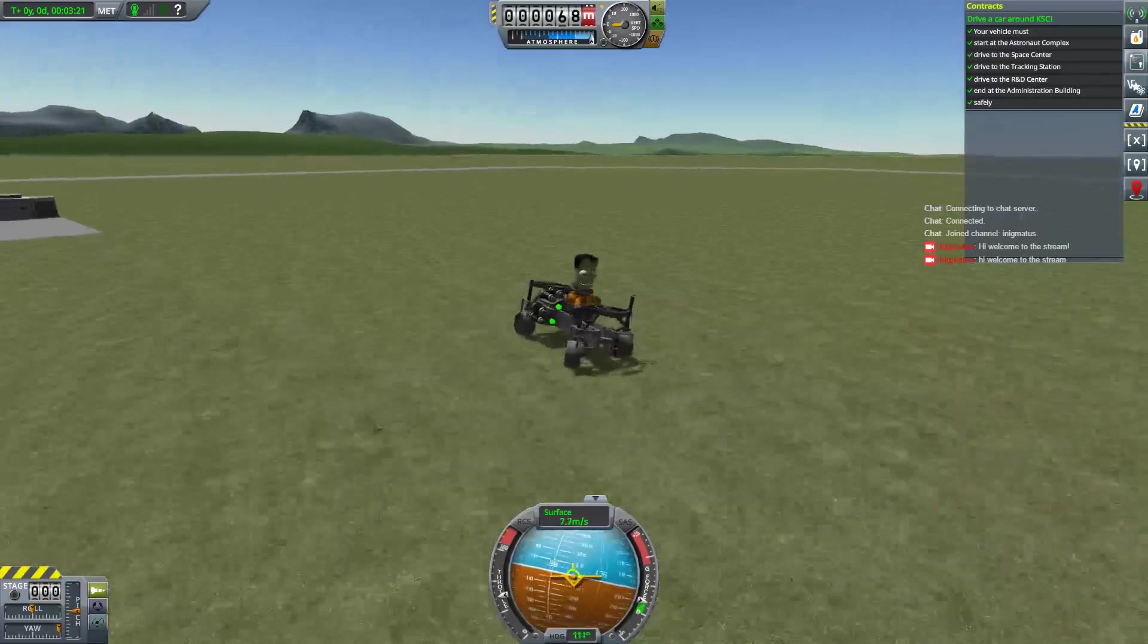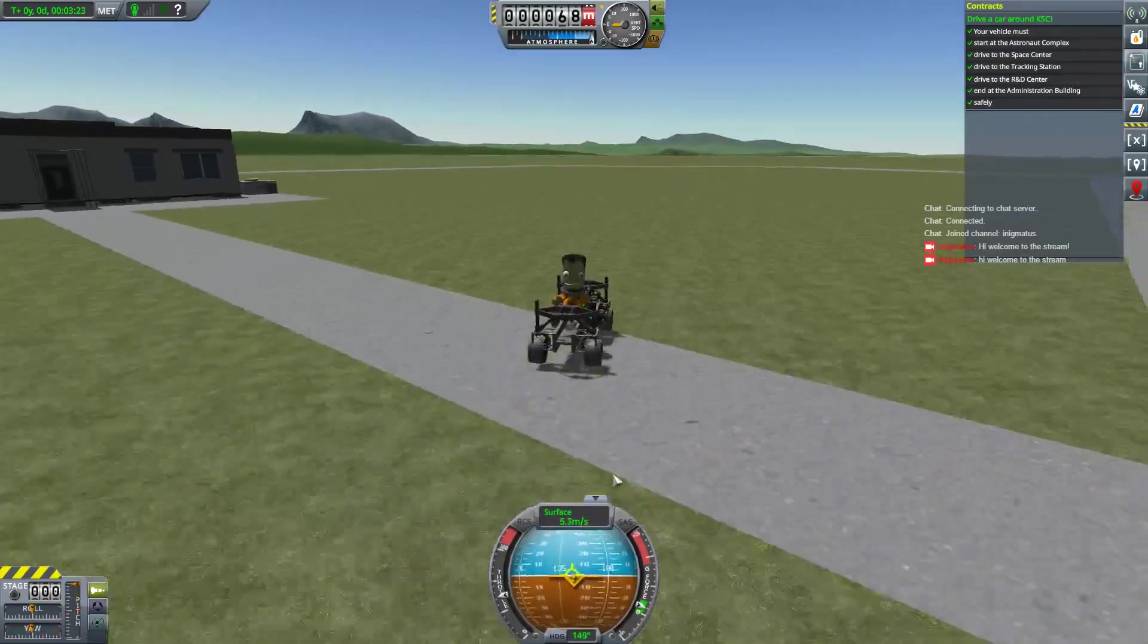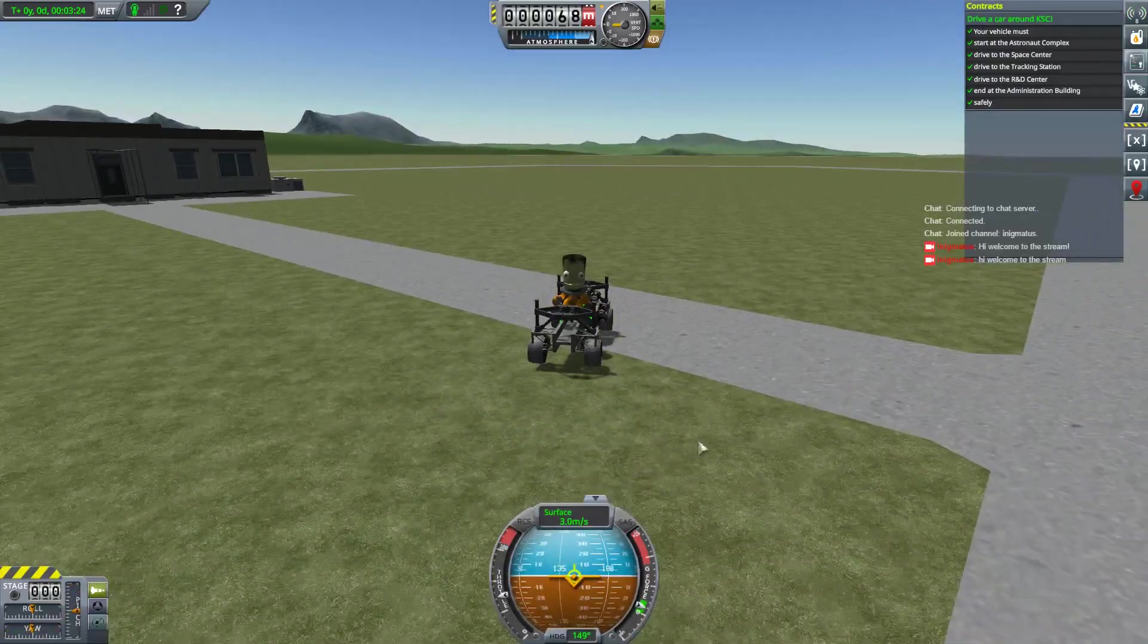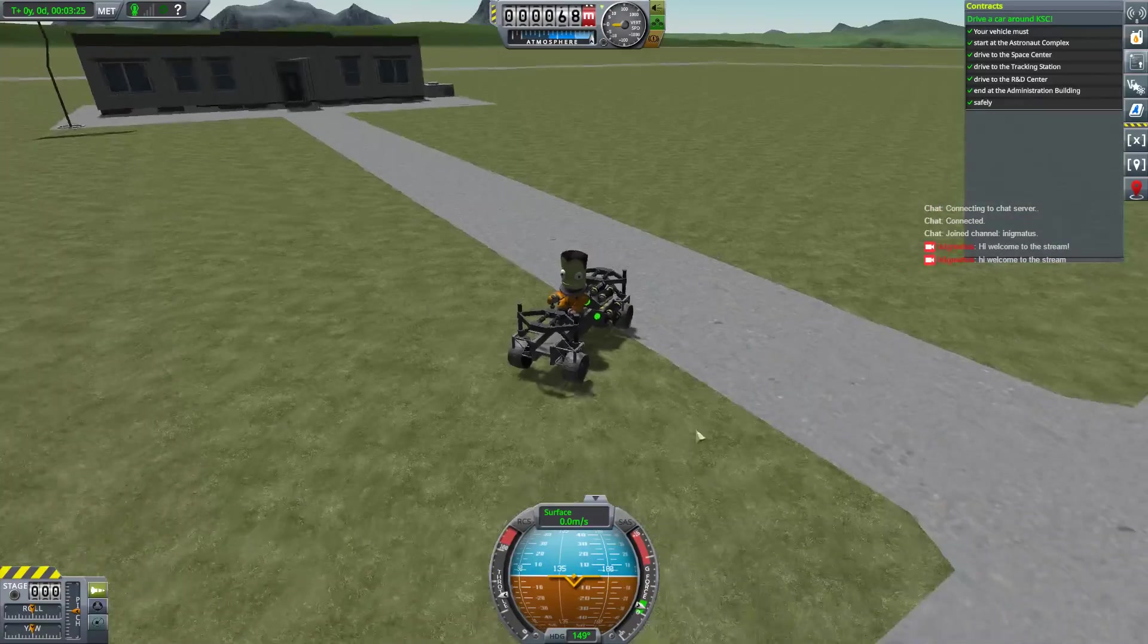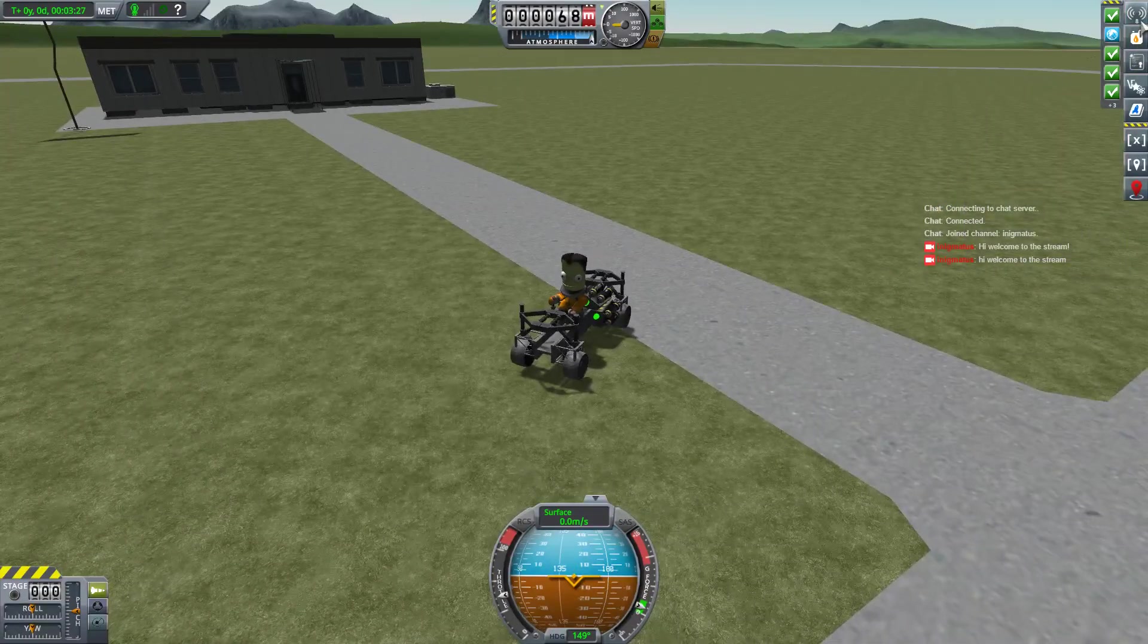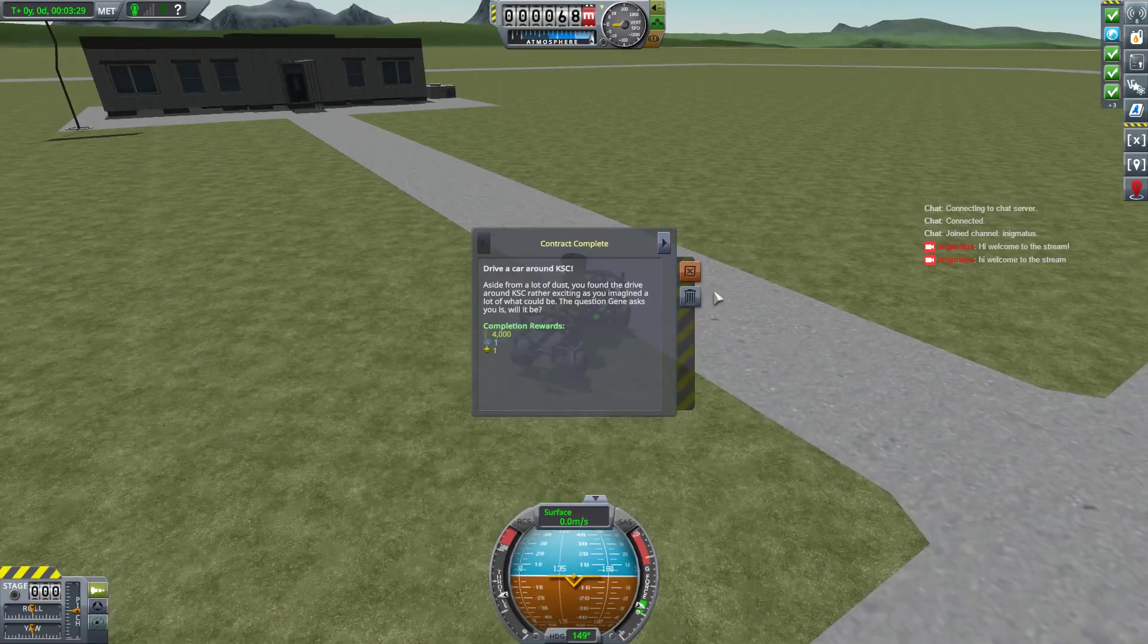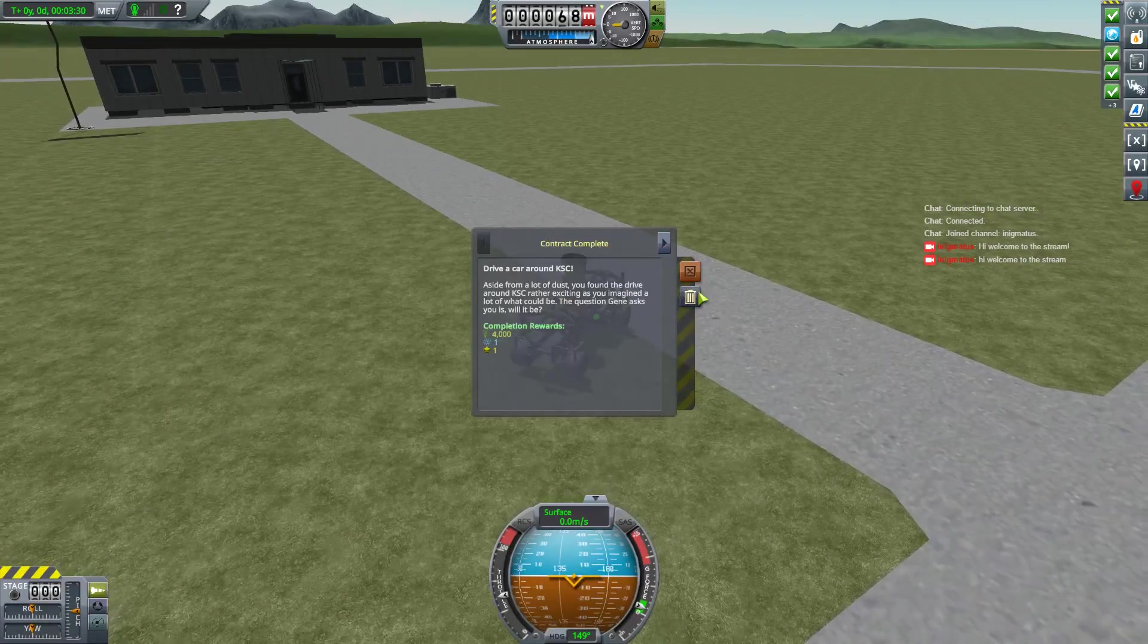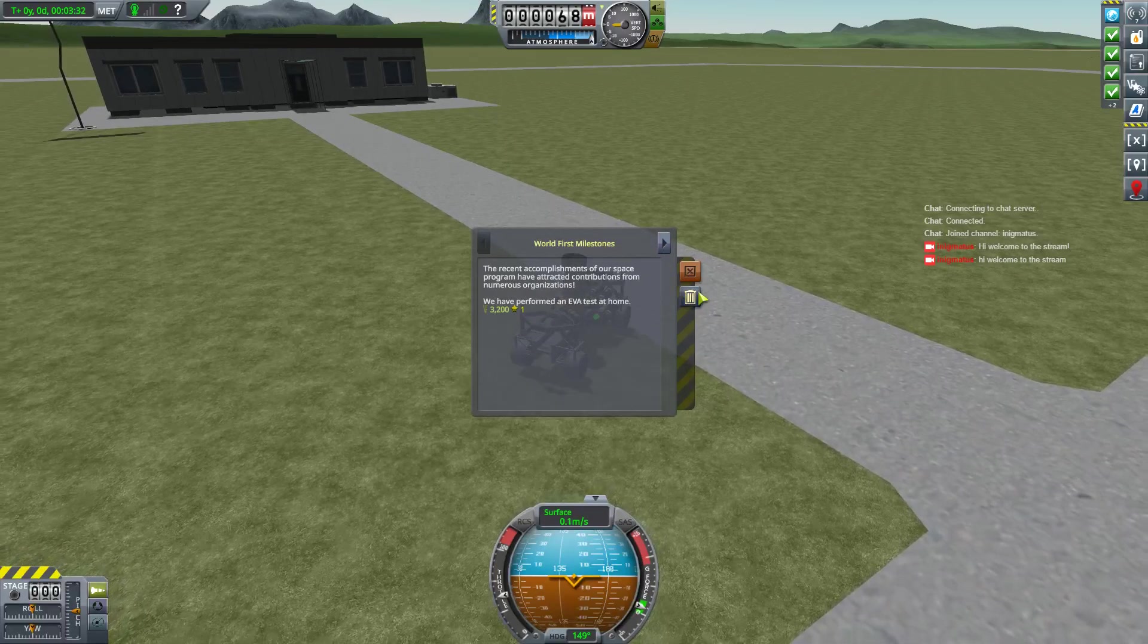There we go. Let's break, break, break. There we go. And we've completed this contract. Yay! Driving a car. Milestones.